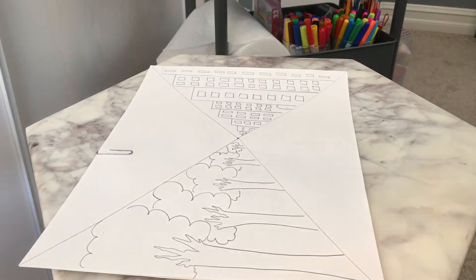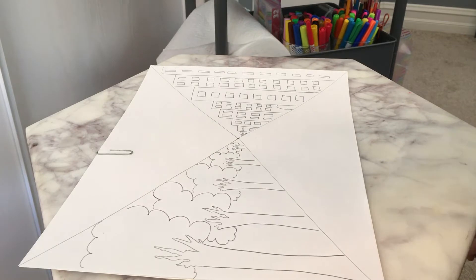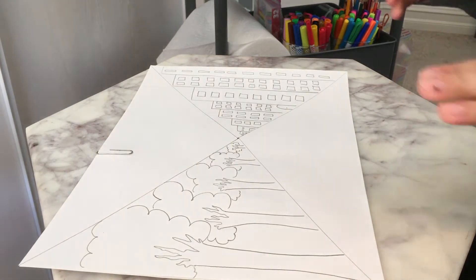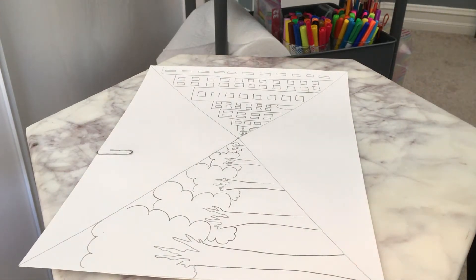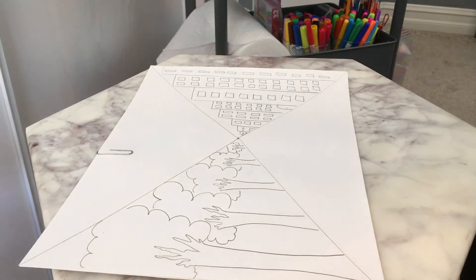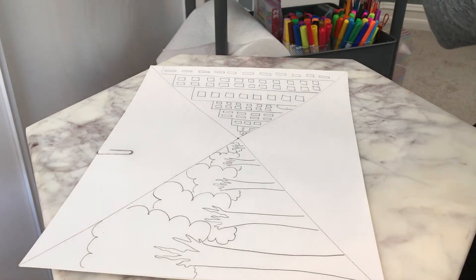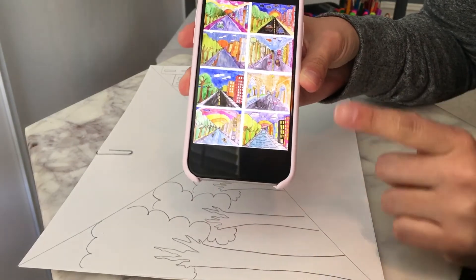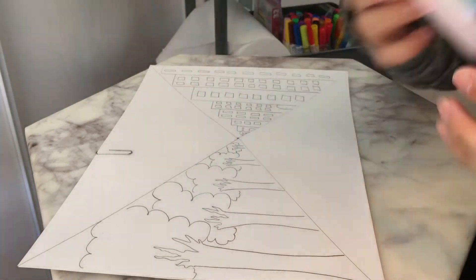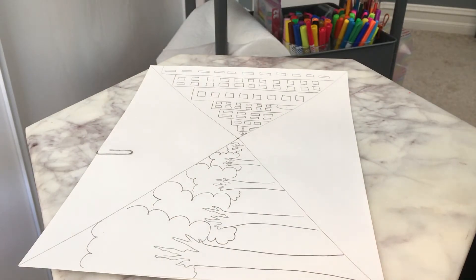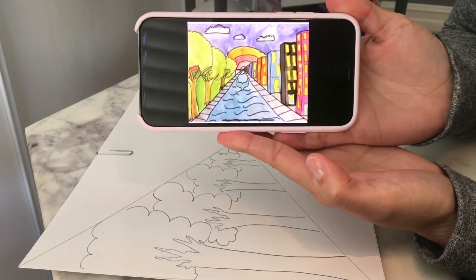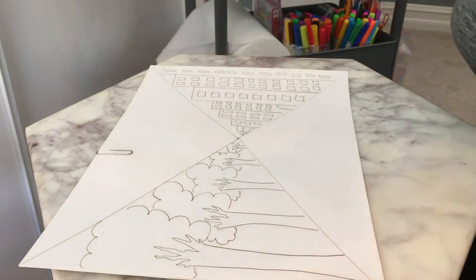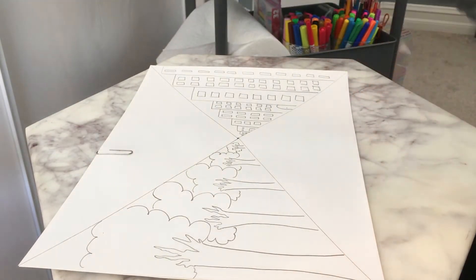Hello sixth grade! Hope you guys are doing well. This is part two of our video for the one-point perspective. I'm gonna be posting on Google Classroom some examples — there's eight examples. I'm gonna show it to you guys on Google Classroom so you can take a look at all of them. I'm gonna try and create this scene here, so if you guys just want to follow along with me you can, and we're gonna get started.